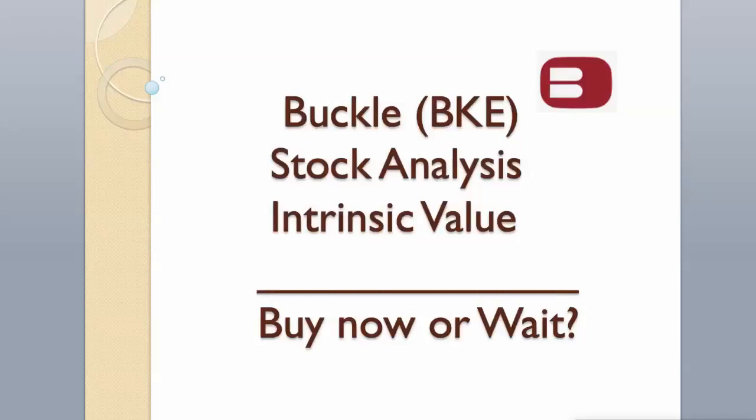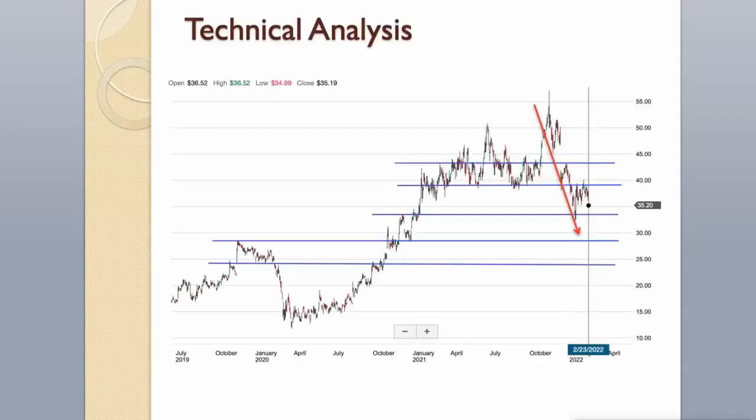Hi guys! Today we will analyze Buckle stock and calculate its intrinsic value using two different valuation models. Enjoy! Hit the like button and subscribe to my channel if you want to see more videos like this.